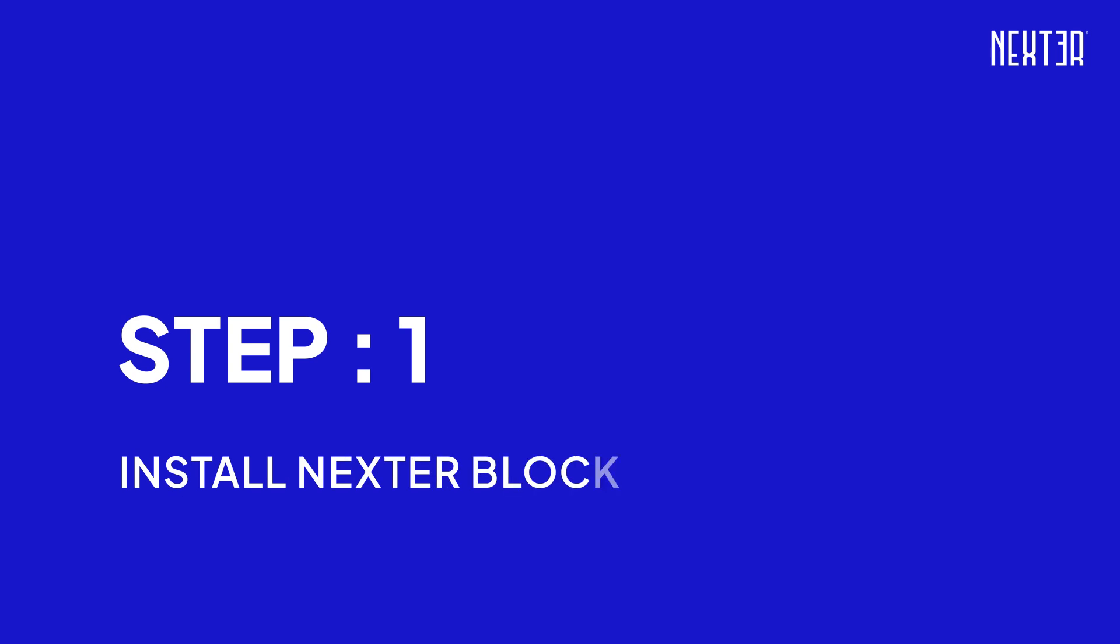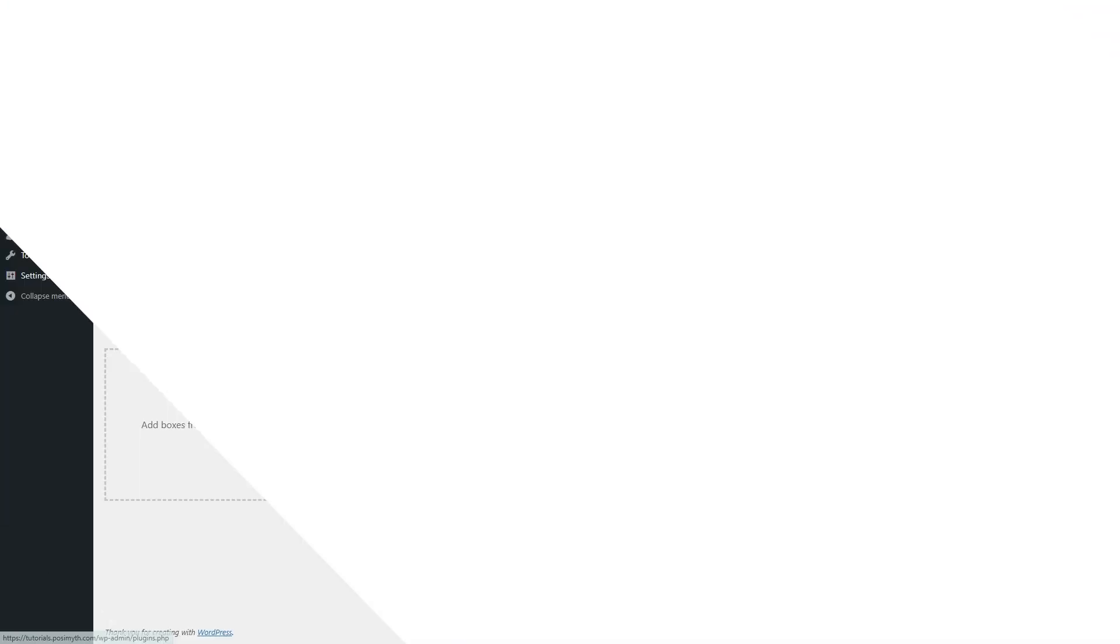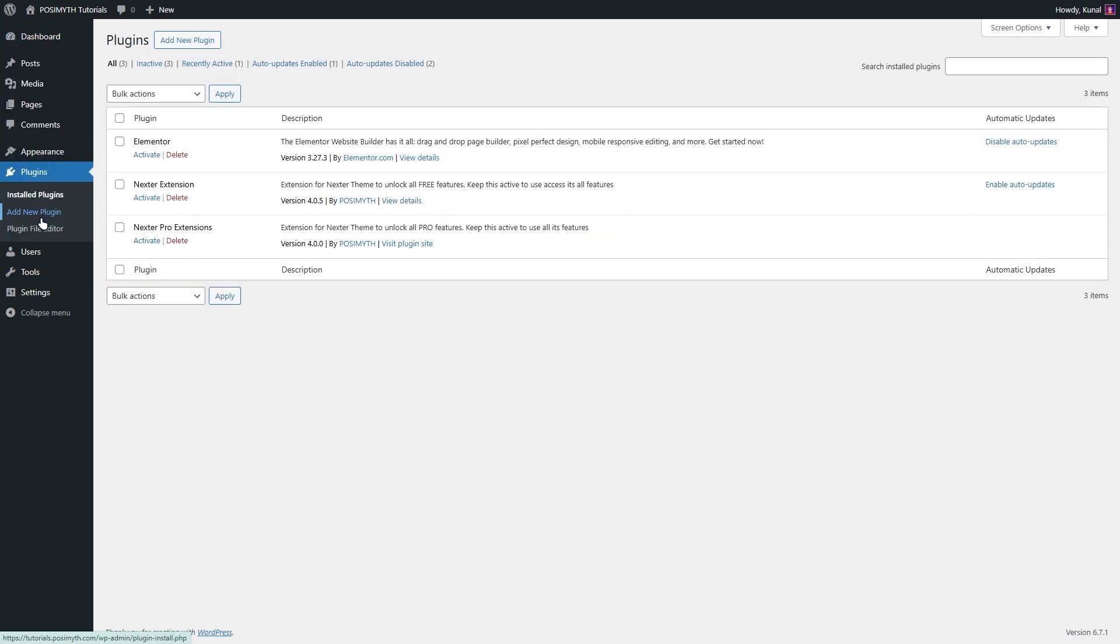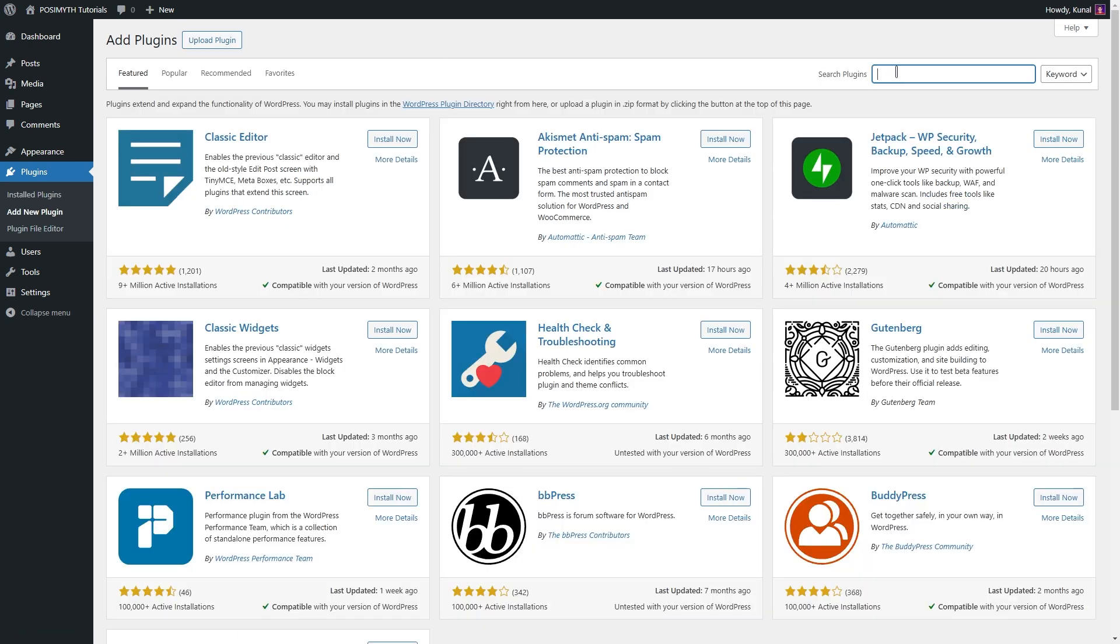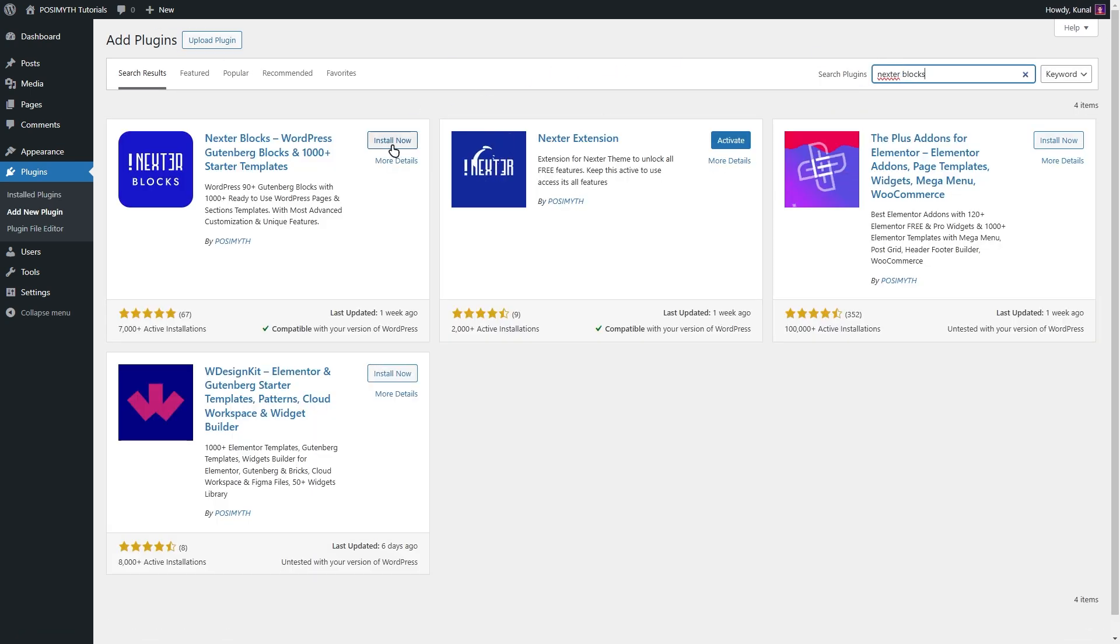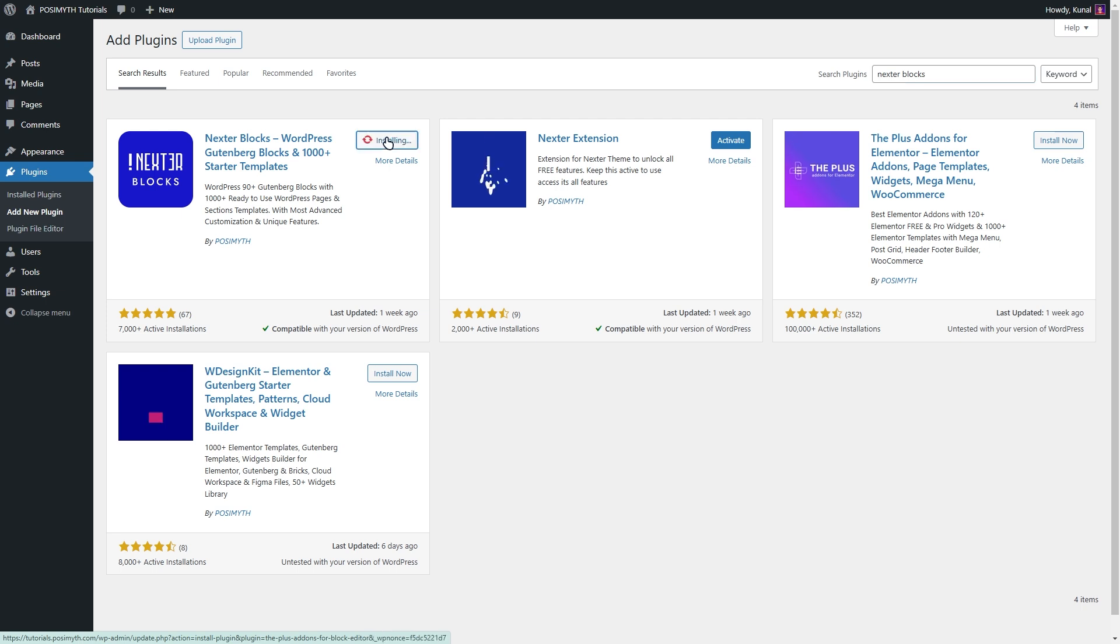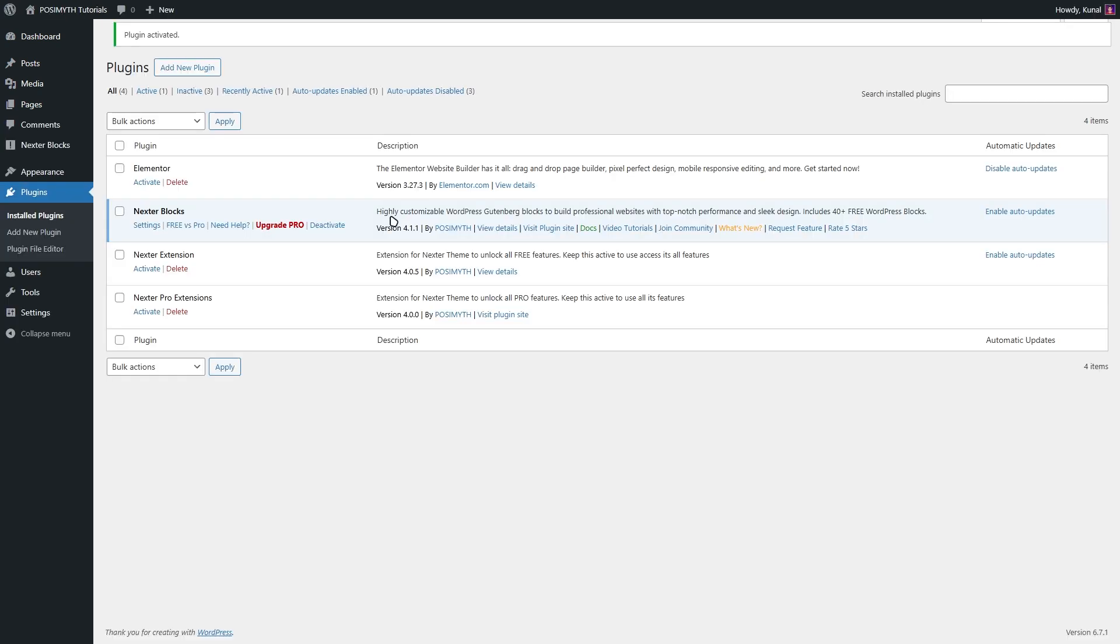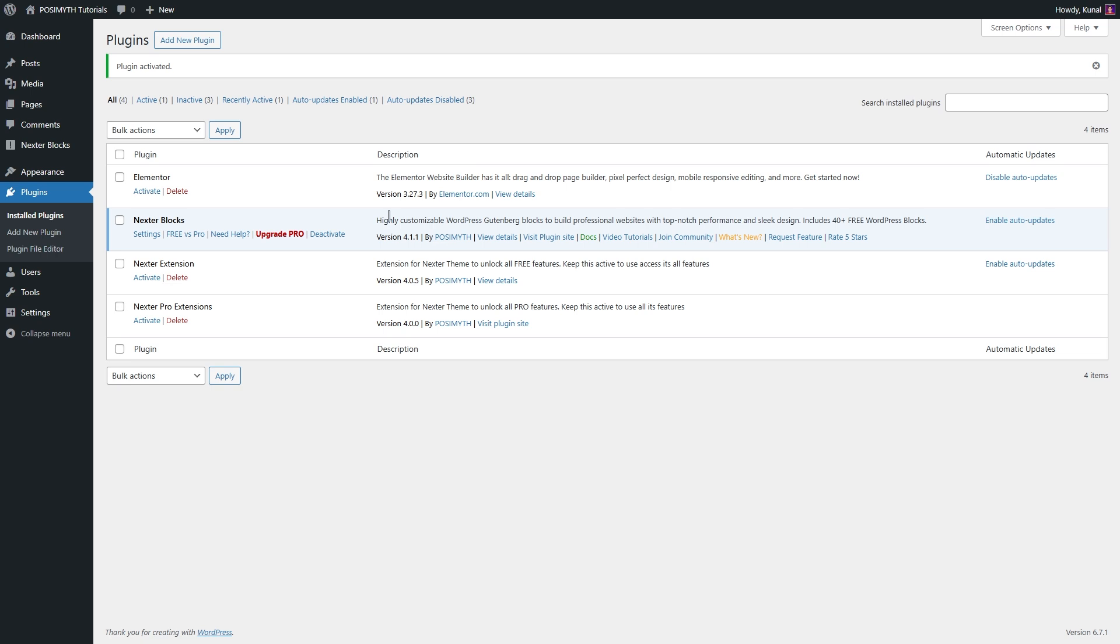Step one, install and activate both the free and pro versions of Nexter Blocks. To install the Nexter Blocks plugin in WordPress, go to your WordPress dashboard and navigate to the plugins section. Click on add new and type Nexter Blocks in the search bar. Find the Nexter Blocks plugin in the results, click the install now button and wait for the installation to complete.